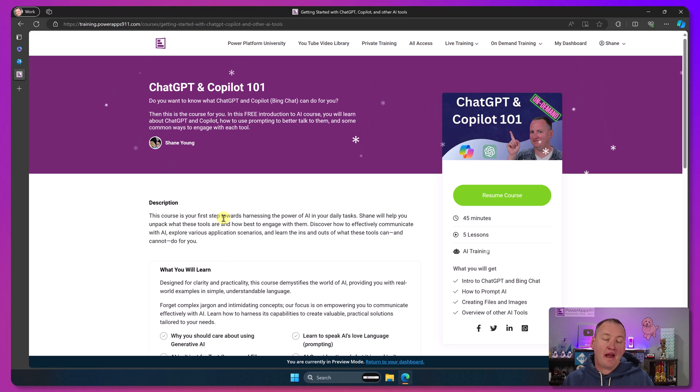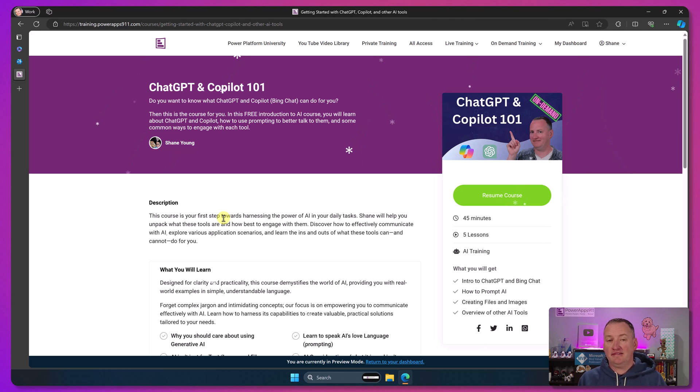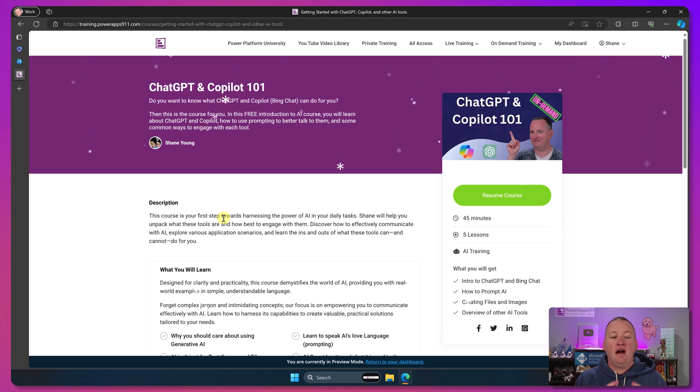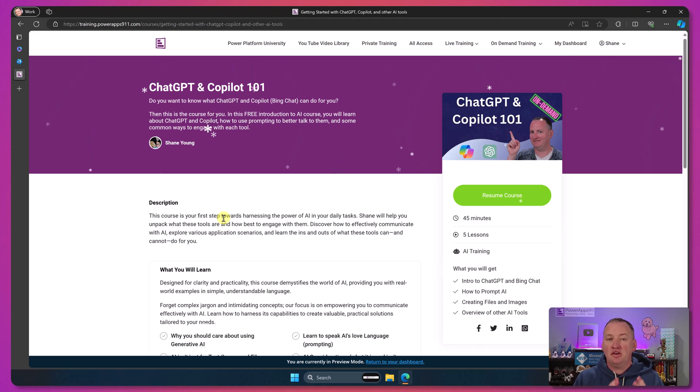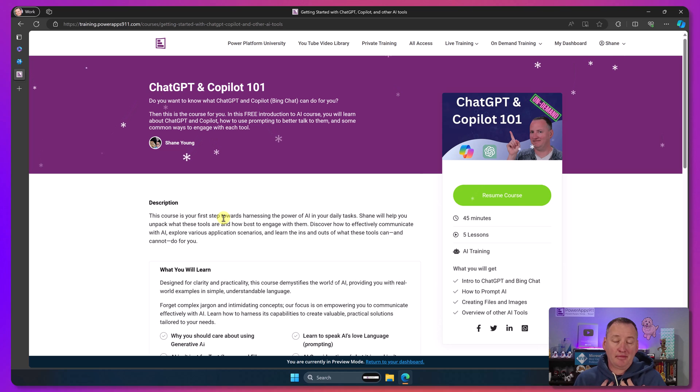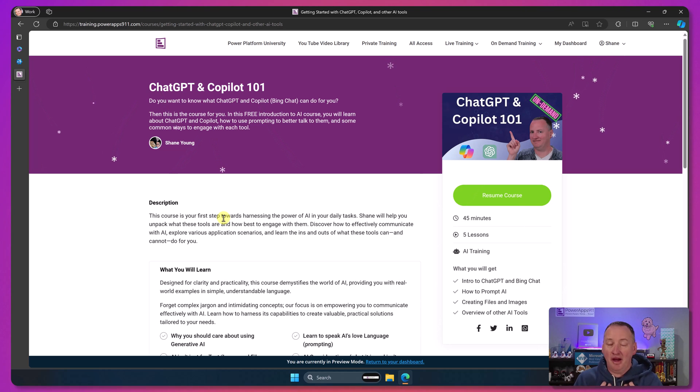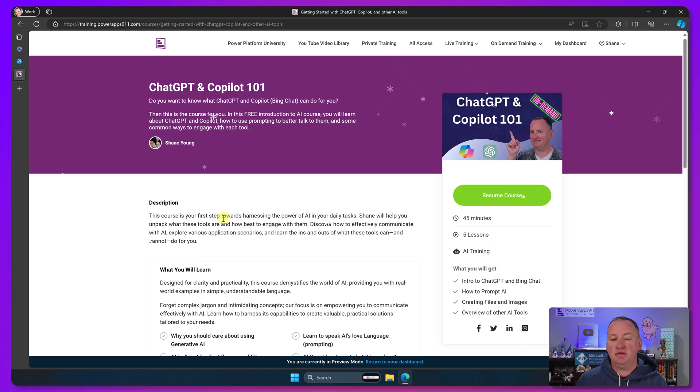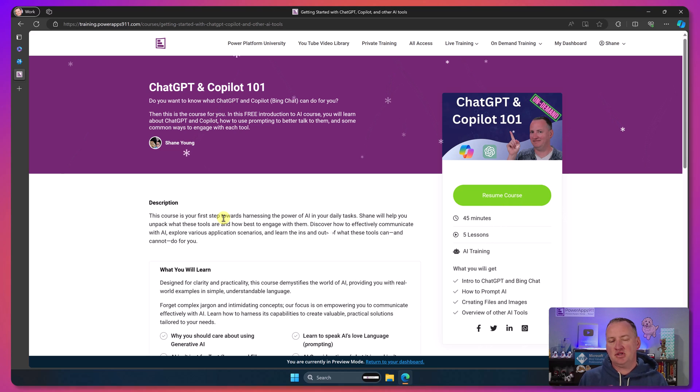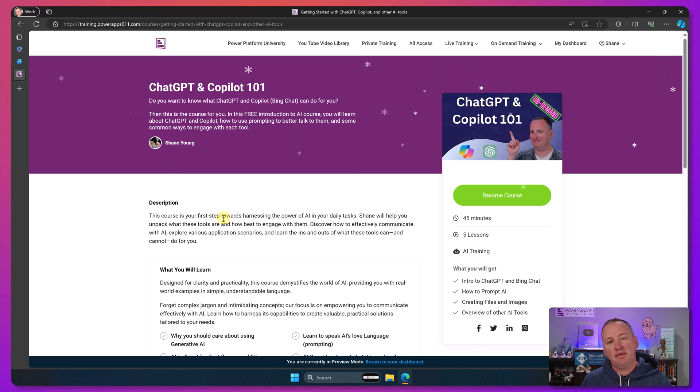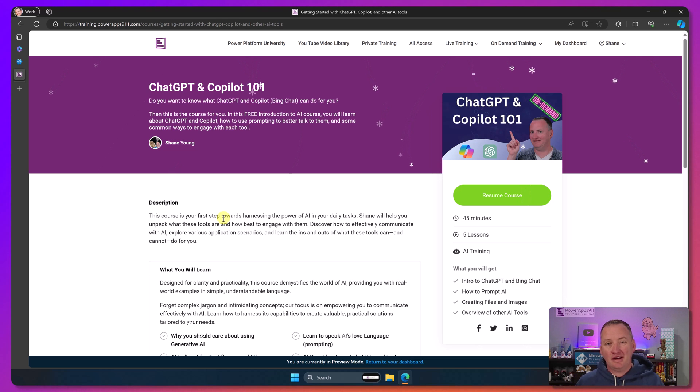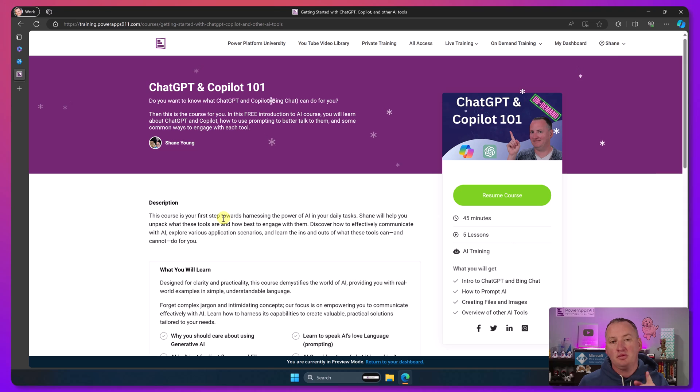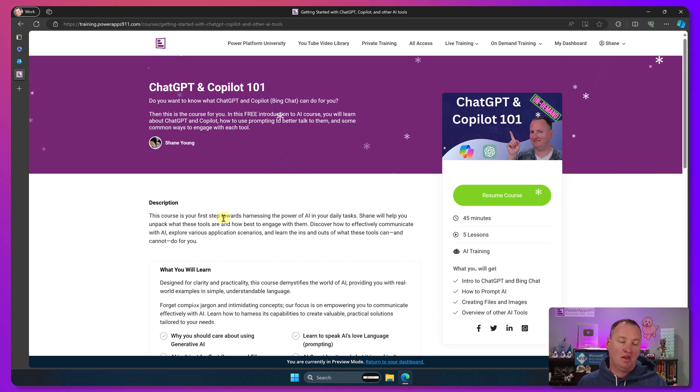Also, we have a much more in-depth paid class that is almost done, like days away from being done. So if you want or have interest in that, just email me, Shane at PowerApps911.com. I will get the email, I reply to your email, and I will let you know when the paid version comes out. The paid one is not done yet. The free one is, so you guys are one of the first people to find out about the free one.